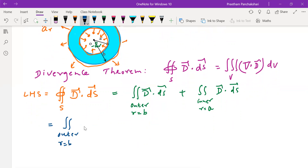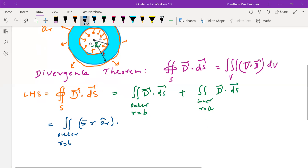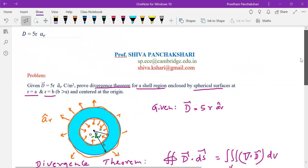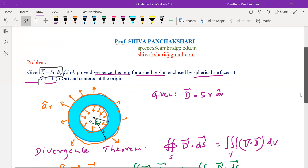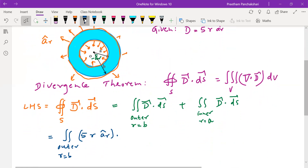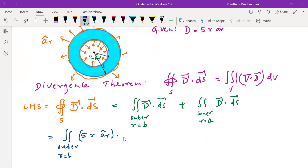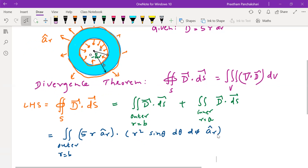For the outer sphere evaluation, we substitute D = 5r â_r. The differential area on a spherical surface is given by r² sin θ dθ dφ, with direction â_r on the outer sphere. So for the outer sphere integral: D · dS = 5r â_r · r² sin θ dθ dφ â_r.